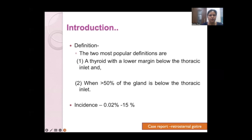By definition, there are two authentic definitions for retrosternal goiter. The first is a thyroid with a lower margin below the thoracic inlet. The second states that more than 50% of the gland is below the thoracic inlet. Both definitions are justified. The incidence ranges from 0.02 to 15 percent.